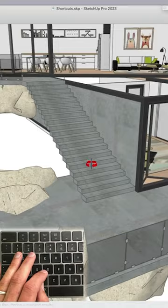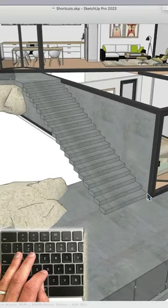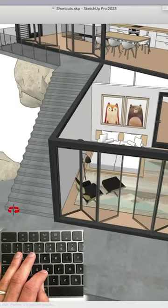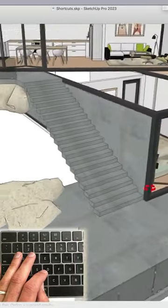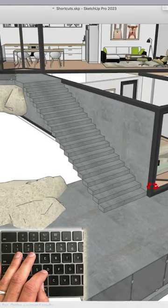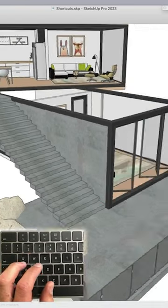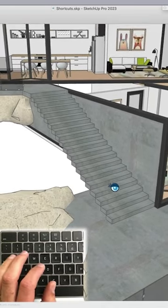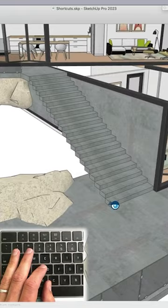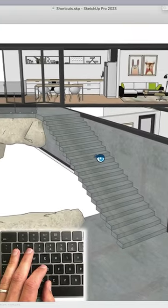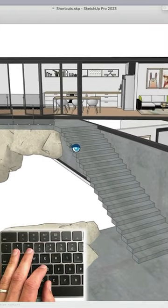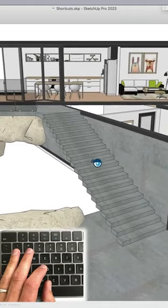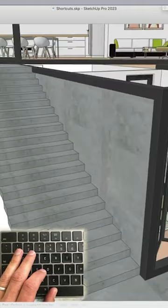Looking around, you can see I'm navigating the model by orbiting, but sometimes I want to hold that viewpoint. I can hit Shift E and what it does is it locks that camera position. And so when I move my mouse, I'm just looking around from that viewpoint.